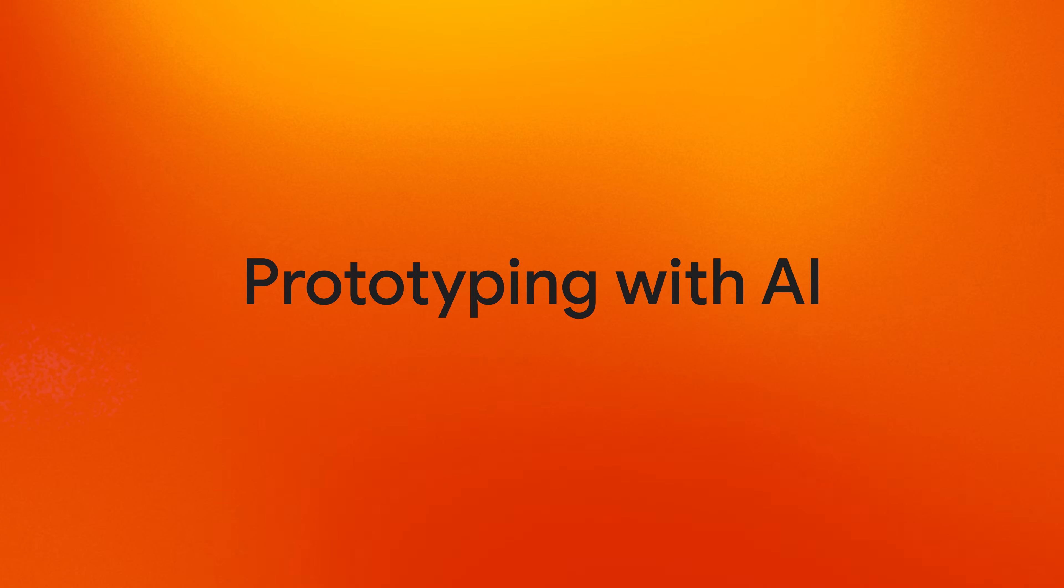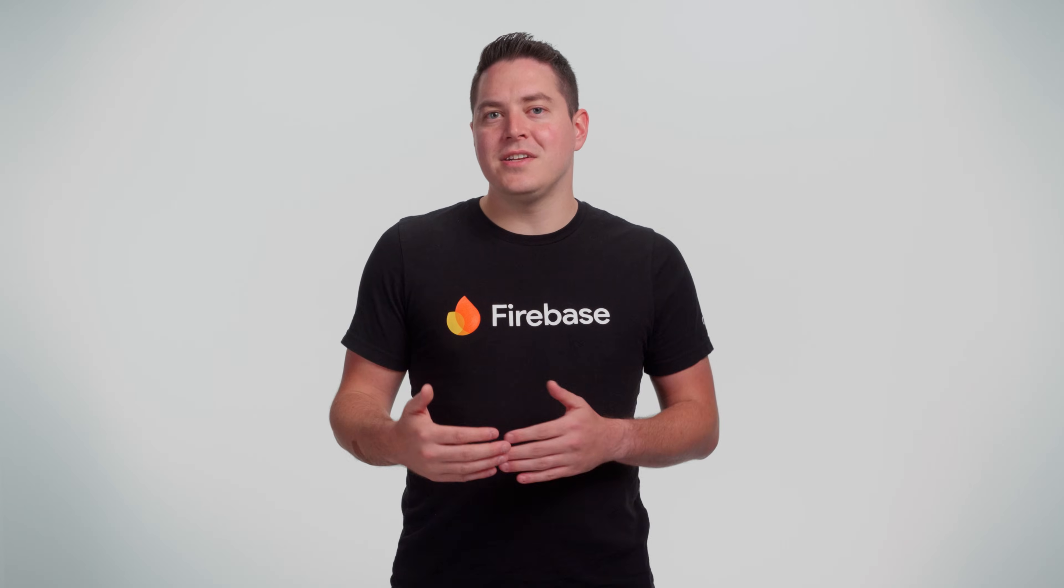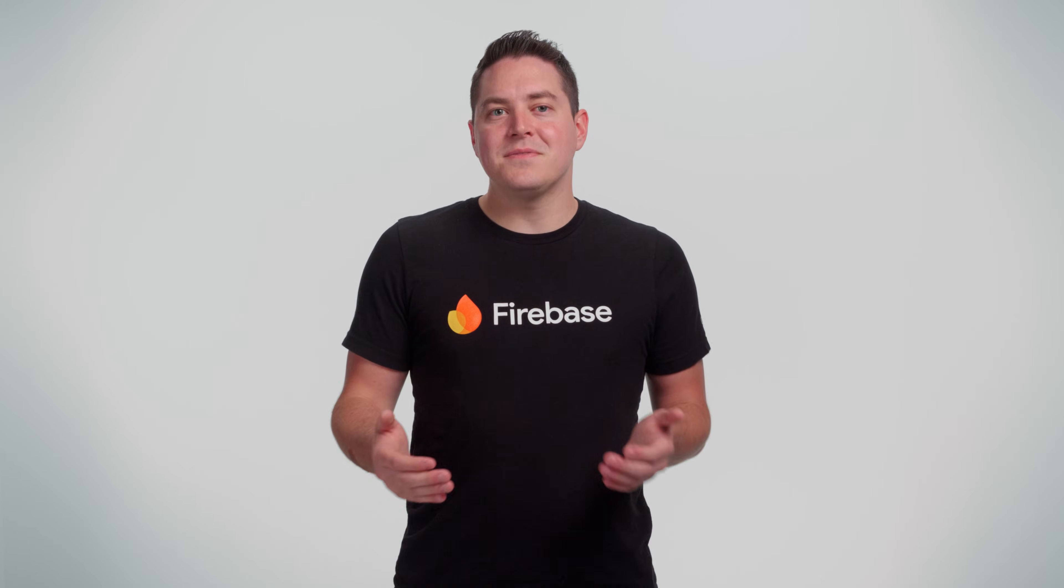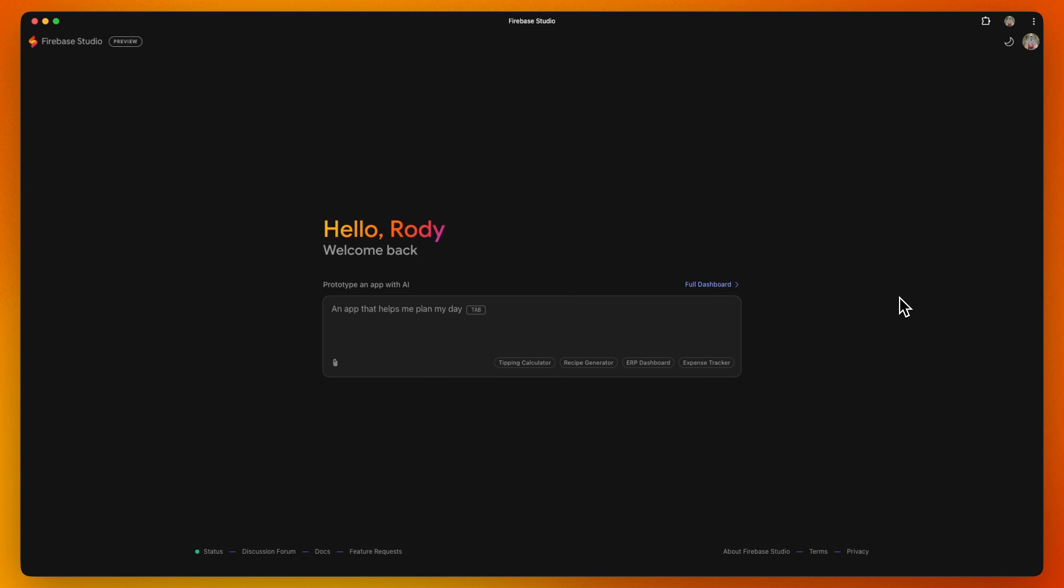Let's start with the app prototyping agent. Imagine you have an idea for an app that generates an inspirational quote and then an image based on that quote. Instead of starting from scratch, we can just describe our idea into Firebase Studio.